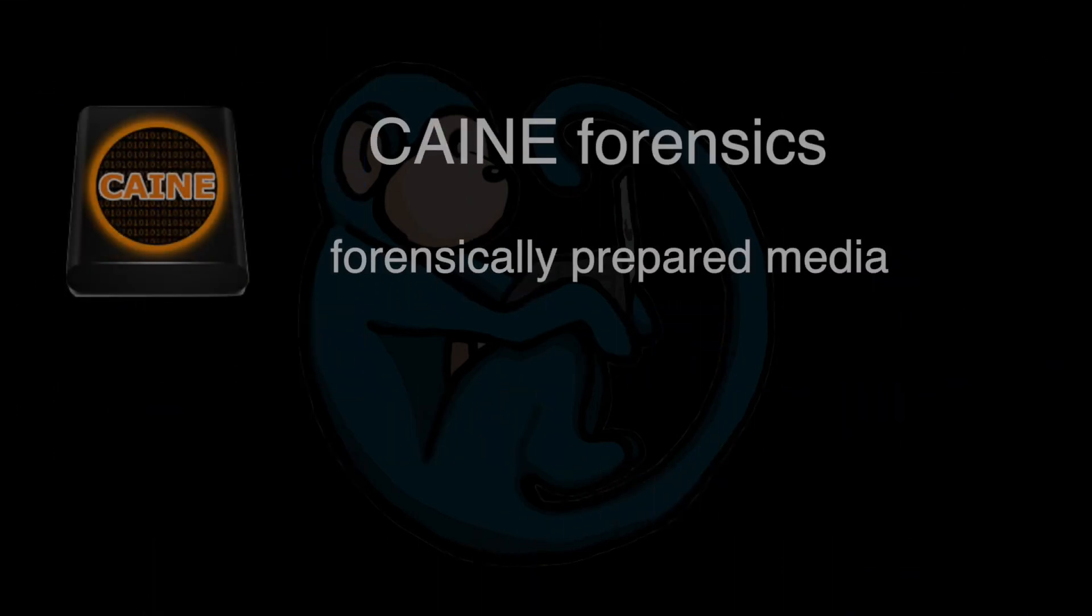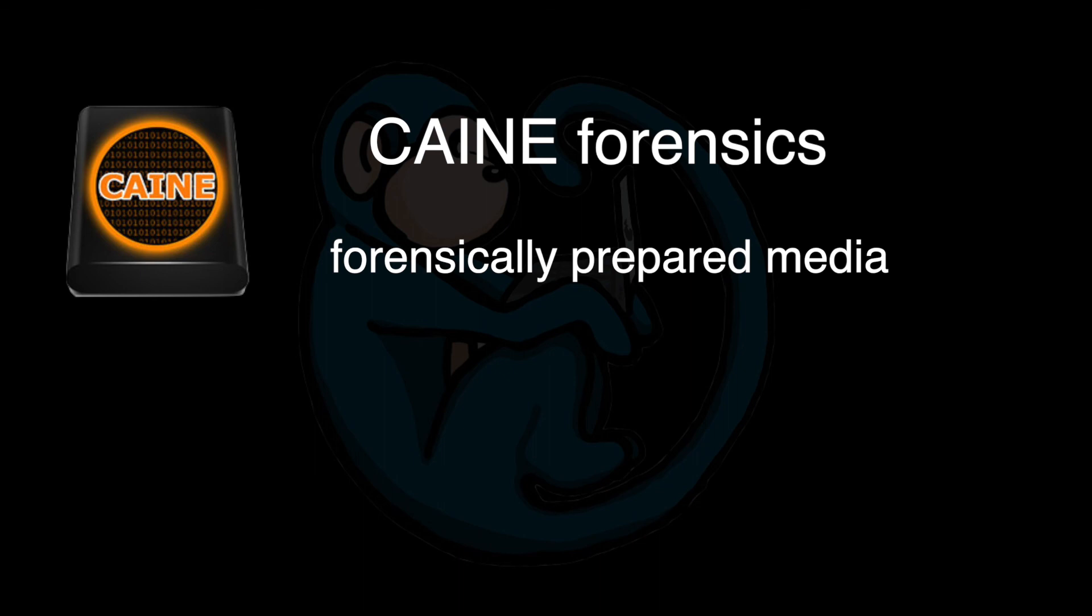Now we are ready to use our forensically prepared disk. Alright, so that brings us to the end of this video, where we use Kane's GUI tools to forensically prepare destination media.